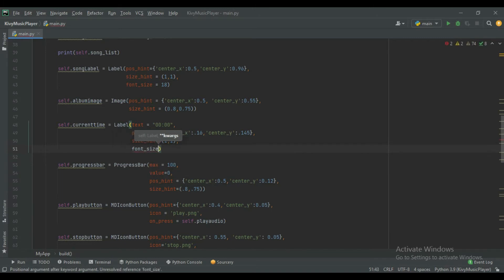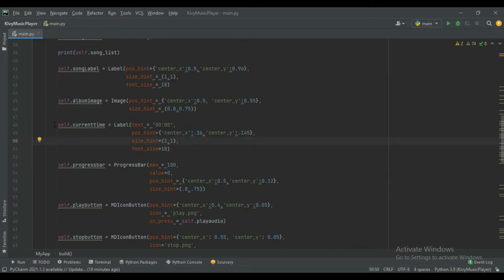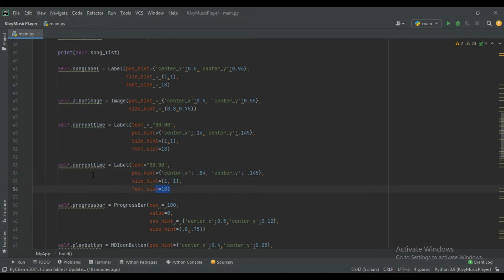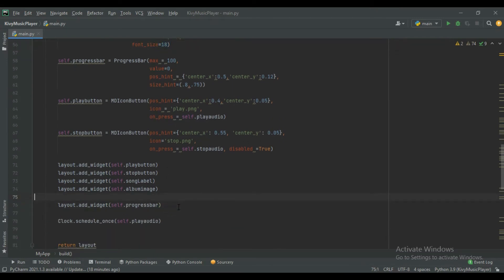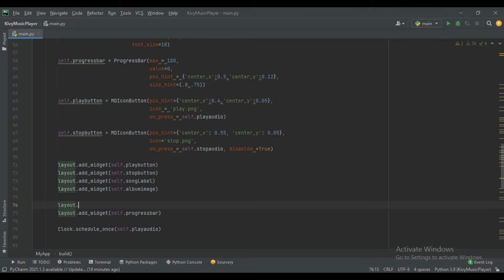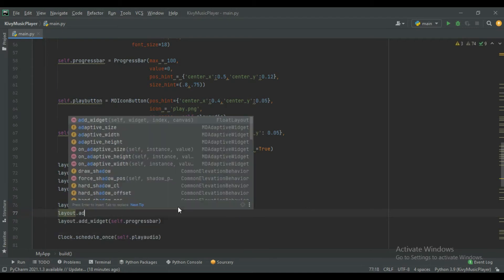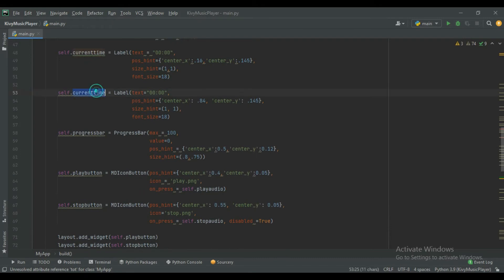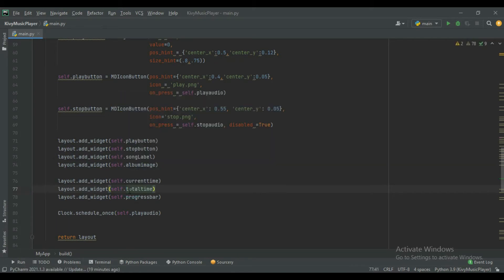Give the font_size equals 18. Similarly create the total_time label, initially also '00:00', with x position 0.84, same y position, same size, and same font size. Now add both labels into our layout using layout.add_widget with self.current_time and layout.add_widget with self.total_time.